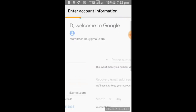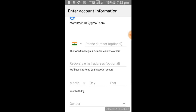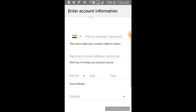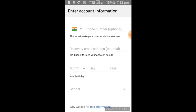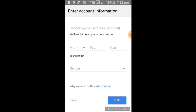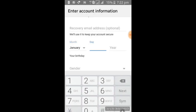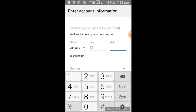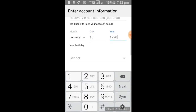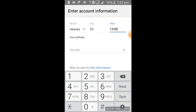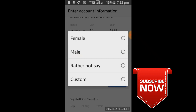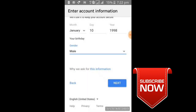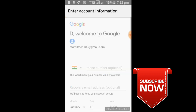Then there is an option for the password. After that, the month is January, the date is 10, year 698, gender male or female. Click on next.